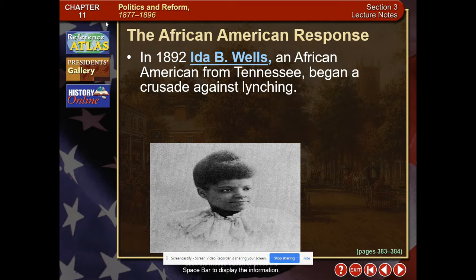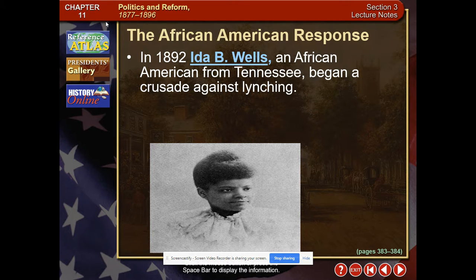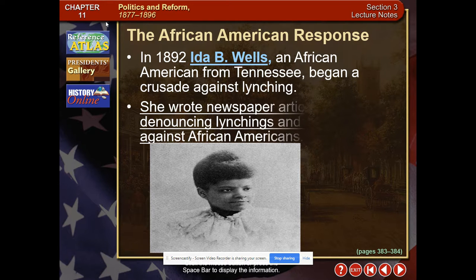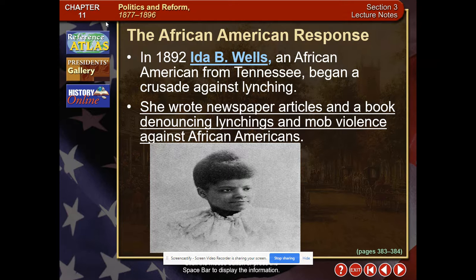Ida B. Wells is going to be a journalist who writes something called the Red Record, detailing the thousands of African Americans being lynched because of Jim Crow laws in the South. She even starts a movement for an anti-lynching amendment, which unfortunately was never ratified. It's a very sad time for African Americans, but she caused people to look at the plight happening to them. She's considered a reformer, or muckraker, exposing what was really happening — she wrote newspaper articles and talked about mob violence against African Americans.